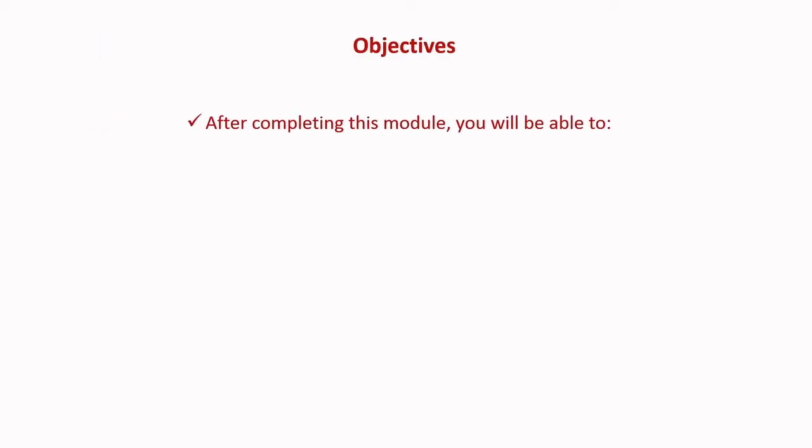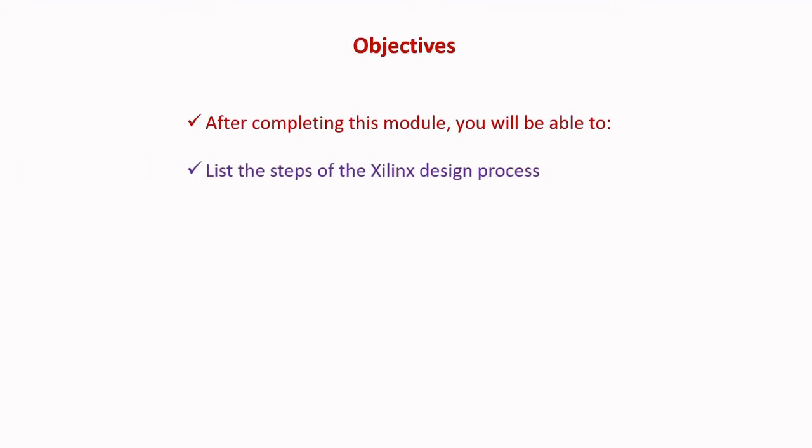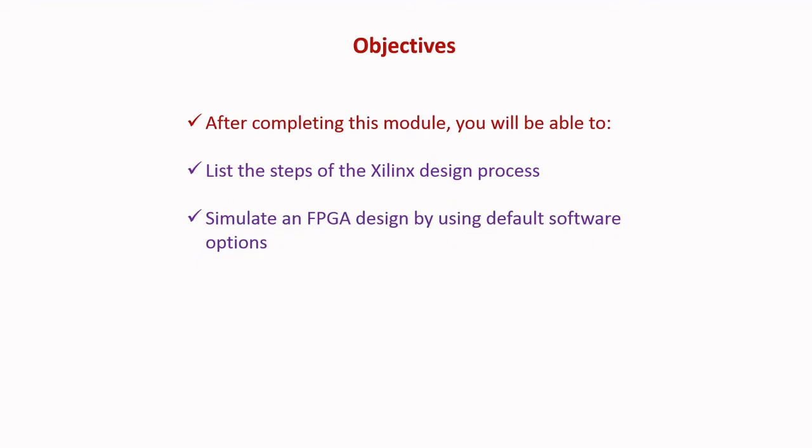Objectives: After completing this module, you will be able to list the steps of the Xilinx design process and simulate an FPGA design by using default software options.